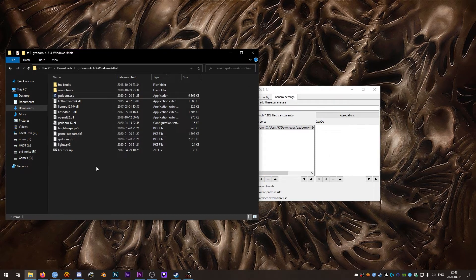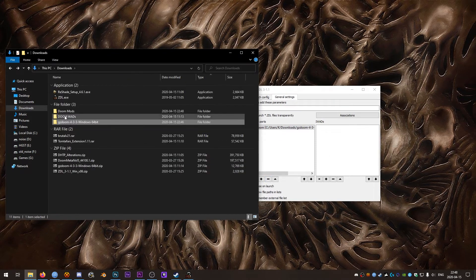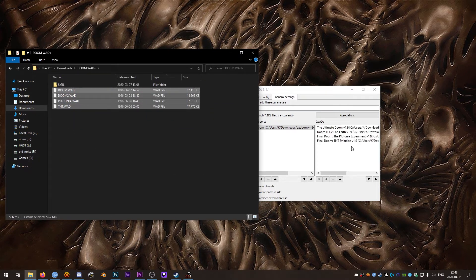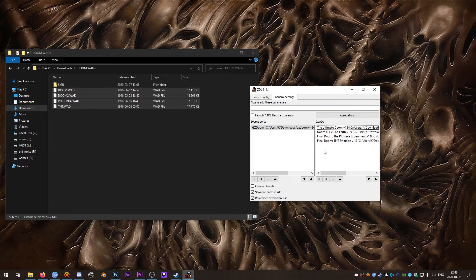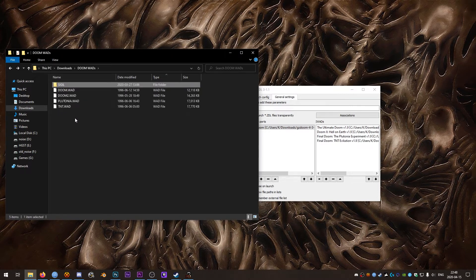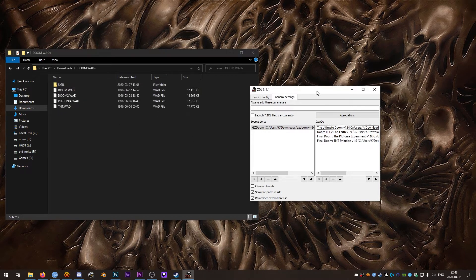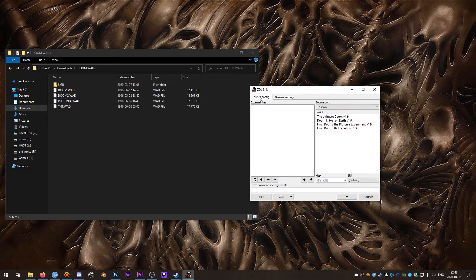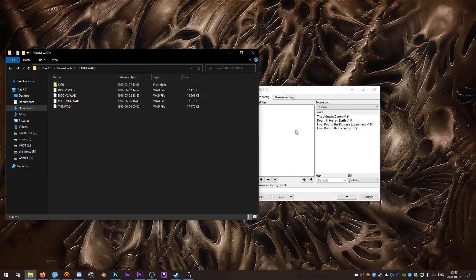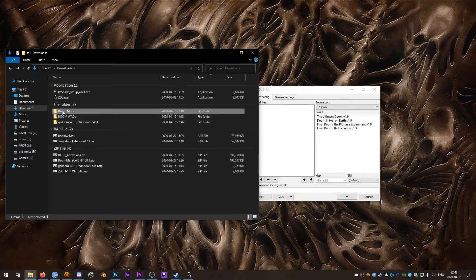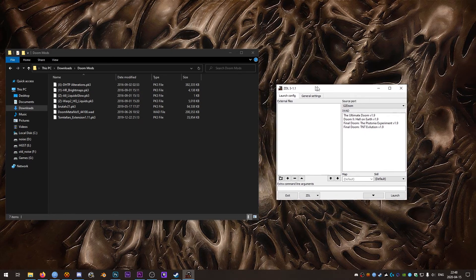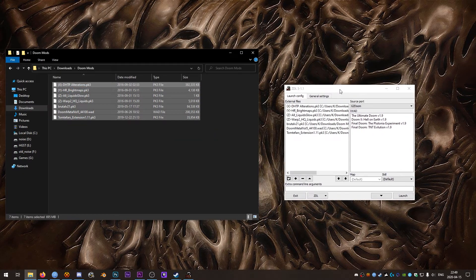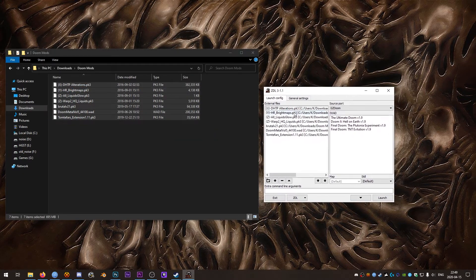For the iWads we will do the drag and drop because it's a bit easier. So drag and drop any Doom, any base Doom wads you might have. Notice Sigil isn't a base Doom wad, it uses Doom 1 or Ultimate Doom. So leaving that one behind. Once you've got your iWads and your Source Ports all set up, we can go back to Launch Config and External Files is where we're going to put our Doom mods. So just select all of those and then drag and drop in there nice and easy.